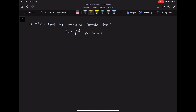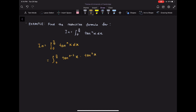We rewrite and then use a well-known identity to establish the result. We make tangent to the power n x become tangent to the power n minus 2 x times tangent squared x. We perform this step so that we can use the identity tangent squared x equals sec squared x minus 1, and substituting it and simplifying, we have tangent to the n minus 2 x times sec squared x minus tangent to the n minus 2 x, all dx.